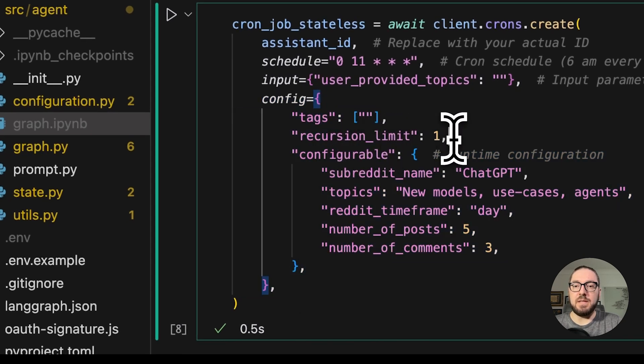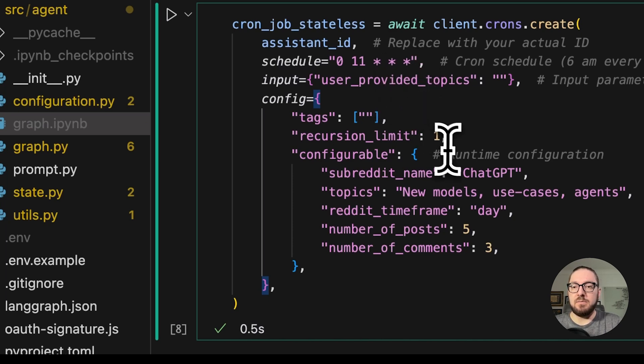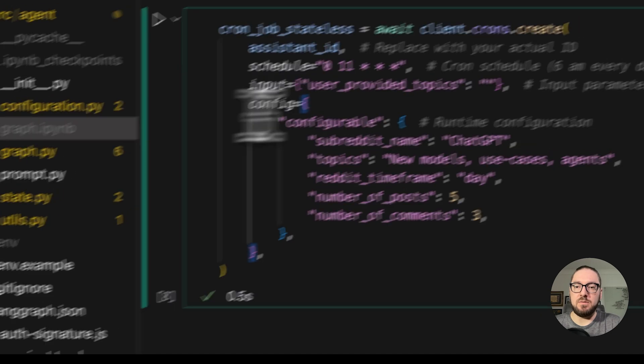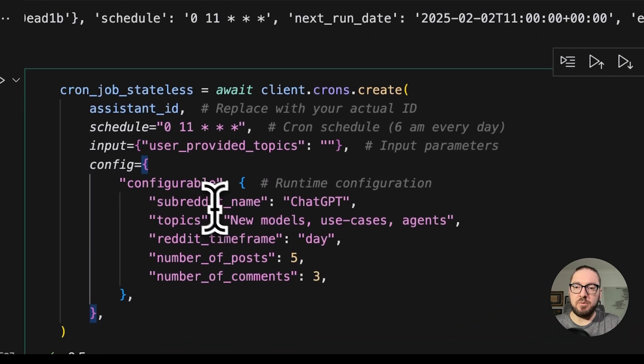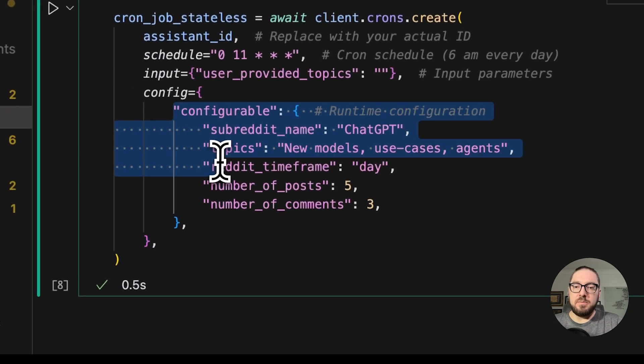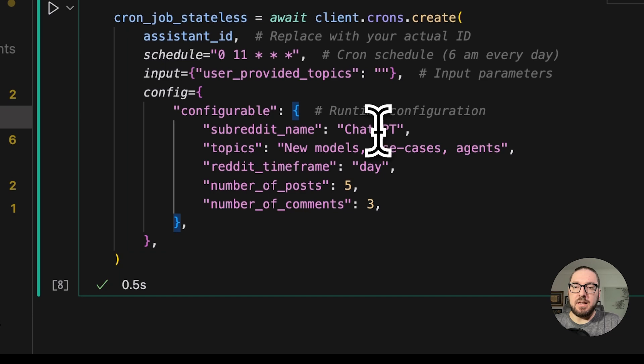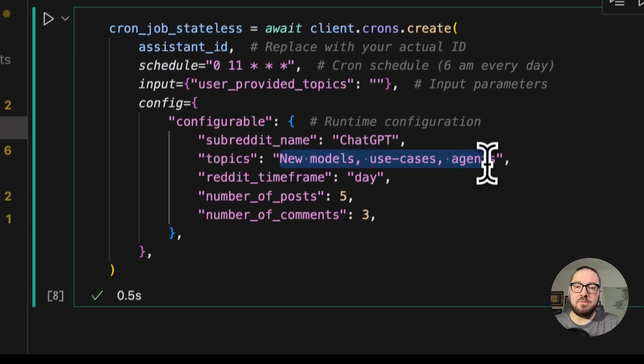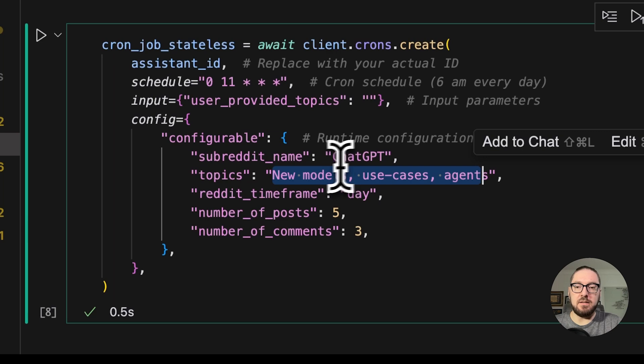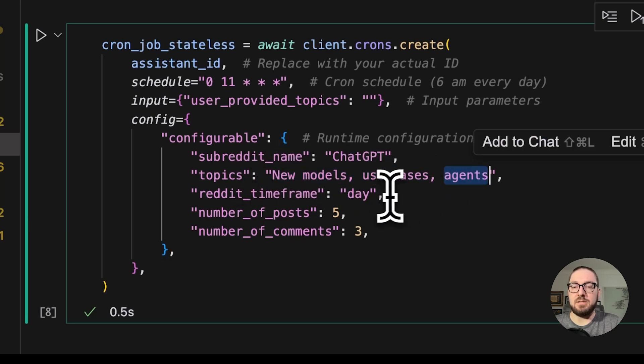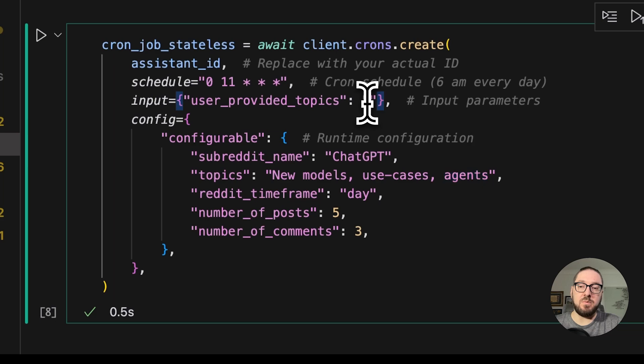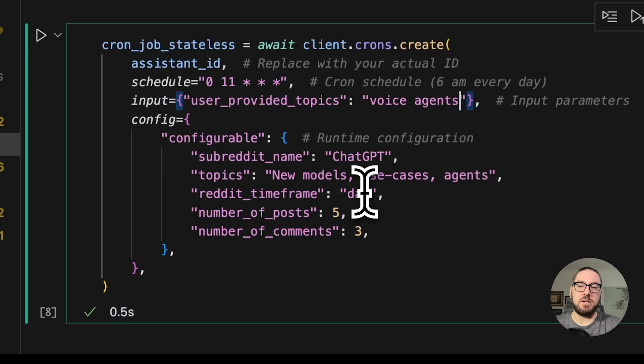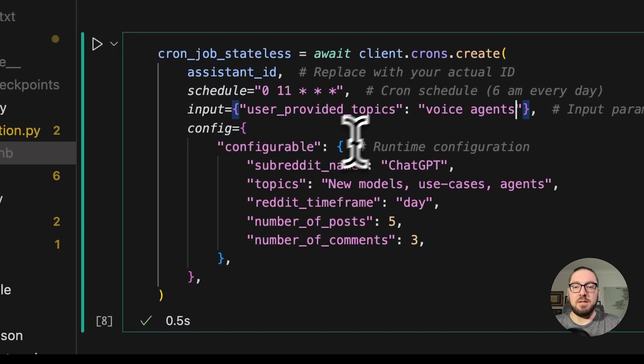You can see here, I can actually change this around. This configuration goes back to those defaults. We can actually override those defaults. If I want to actually run this, you don't actually need either one of these. You can just do the configurable. For the configurable, we can say that maybe our subreddit is ChatGPT. And instead of looking at the default topics, we want to look at different use cases. We want to look at agents. Maybe we want to look at voice or maybe we want user provided content, which we can just put in here and say voice agents. Then when I run this, it'll actually set it up.